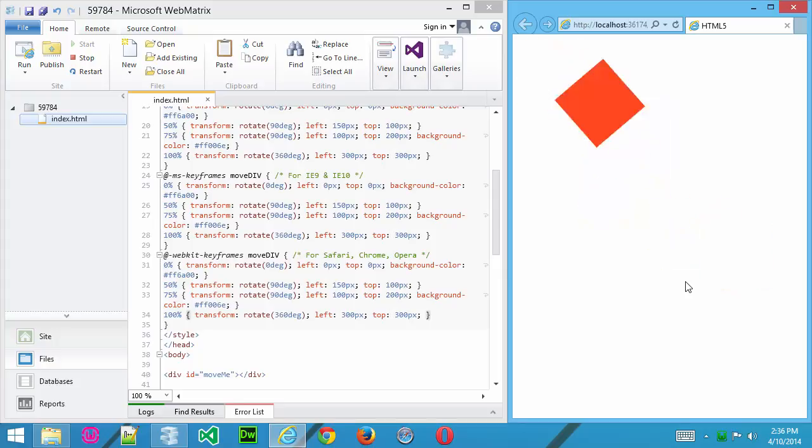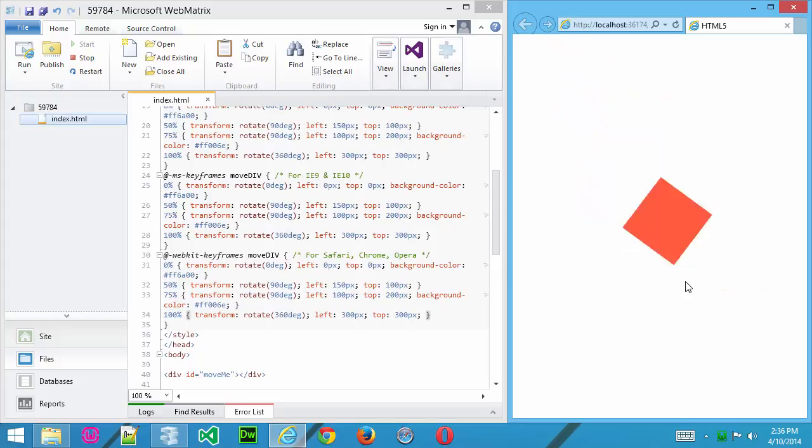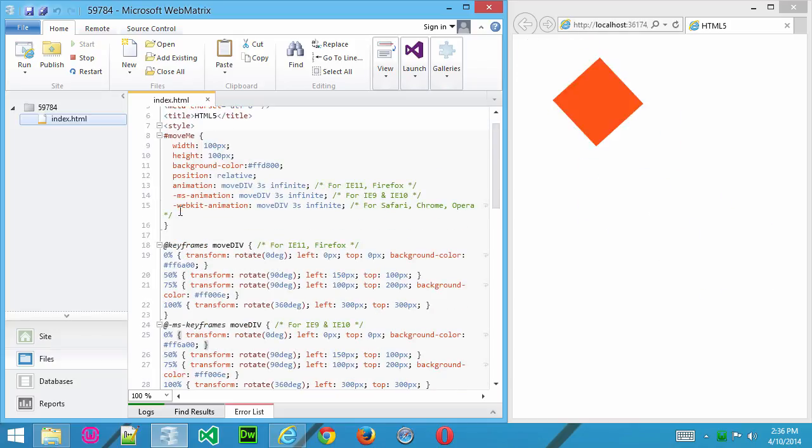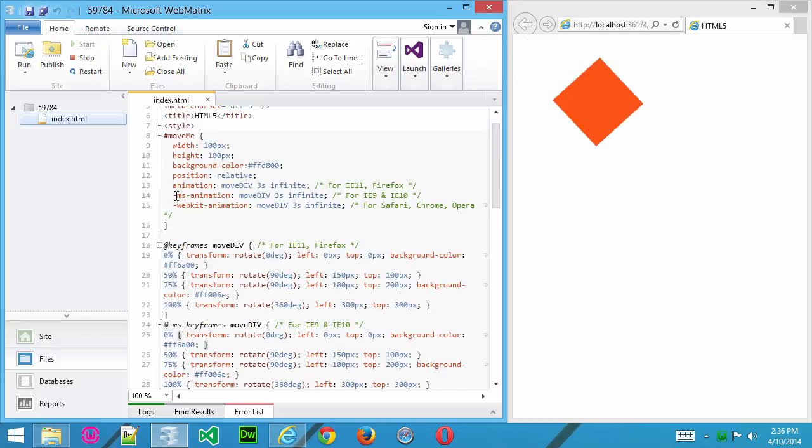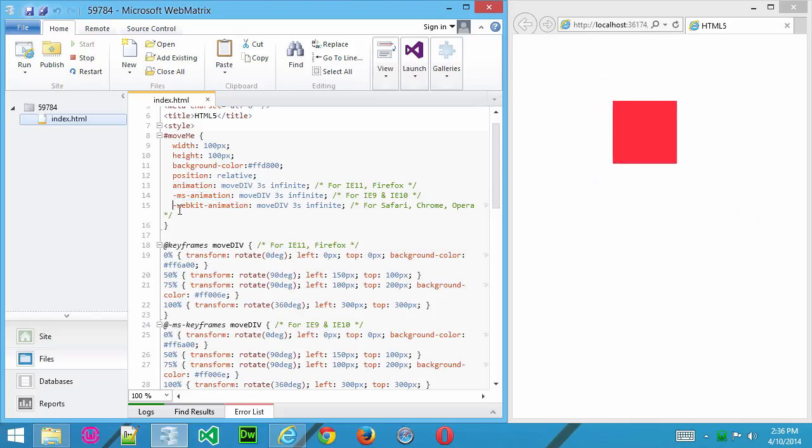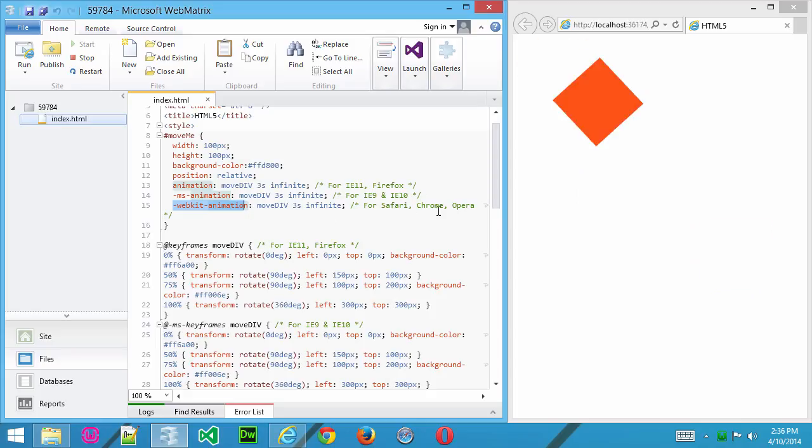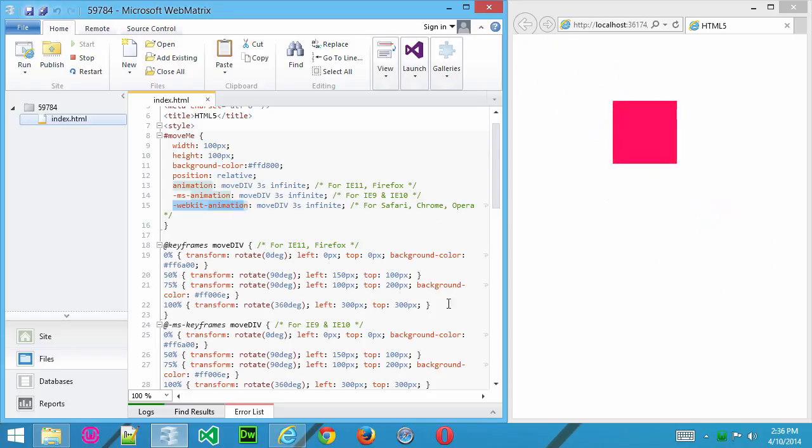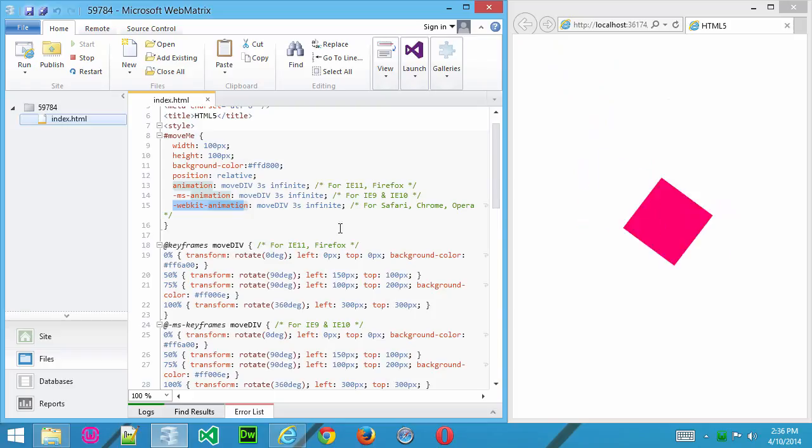But now not only are we moving it, but we're also cycling the colors and getting some really interesting effects. So you can do all sorts of neat things using the animation property in CSS3. And just remember that you have to take account of the fact that different browsers use a different type of notation, so you want to make sure that you cover that. And really you can play around in all sorts of ways.